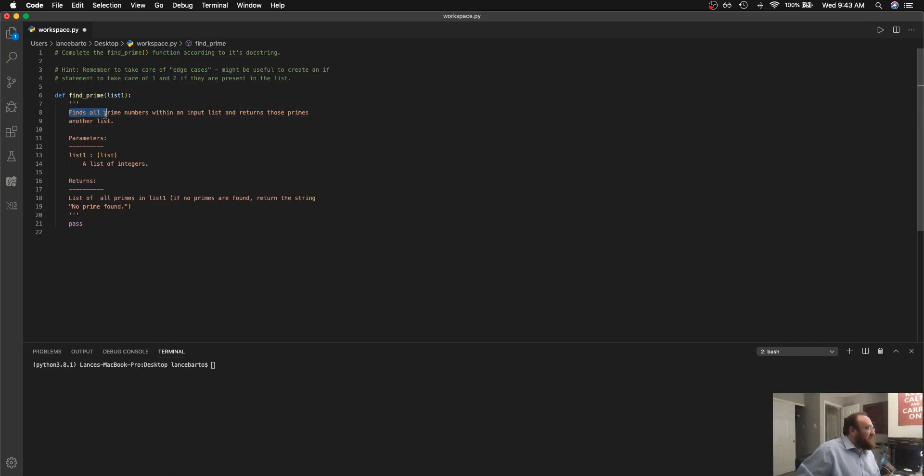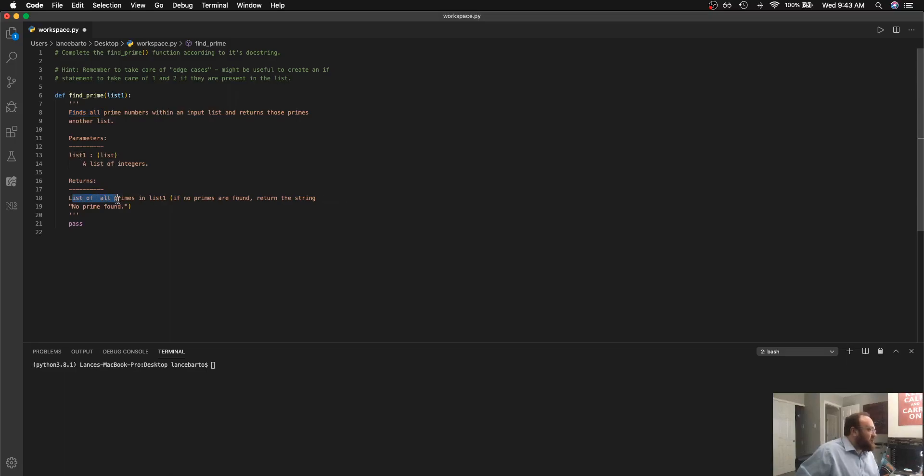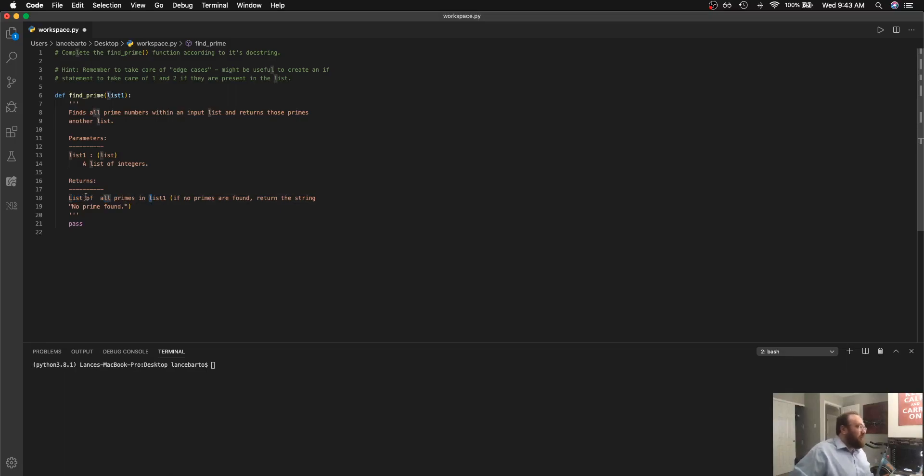The doc string says that we're going to find all prime numbers within a list and return the ones that are prime in another list. As an input parameter we just have a list and as the doc string mentioned we're just going to return a list of all of the primes that are found in list one.